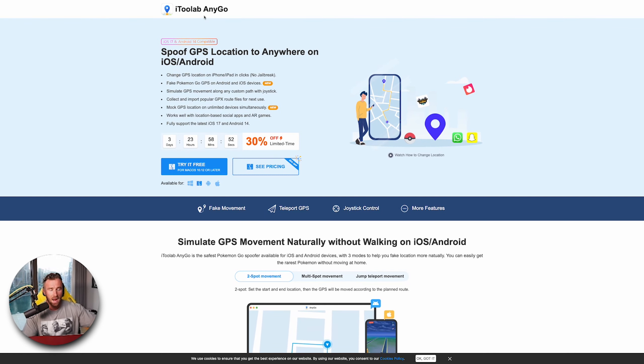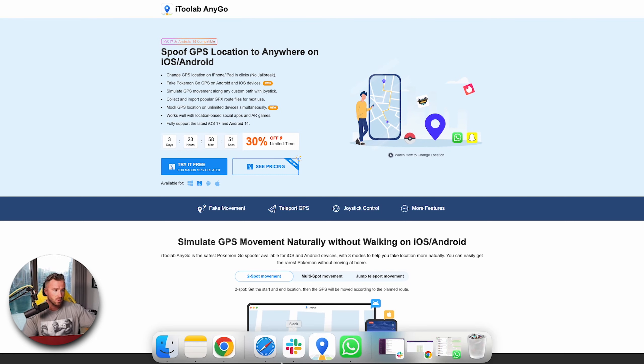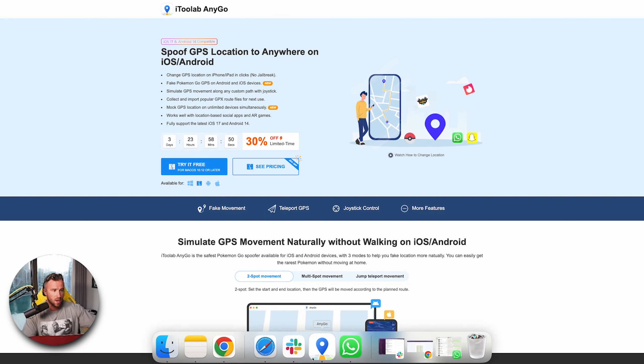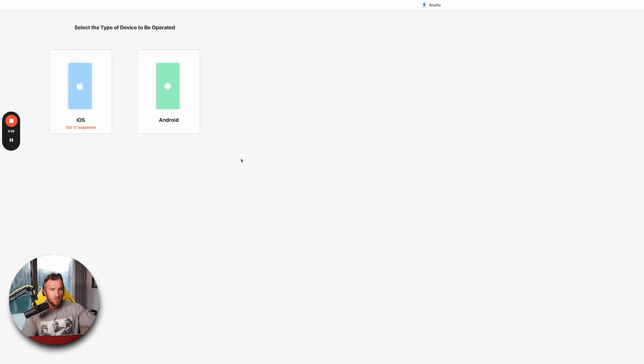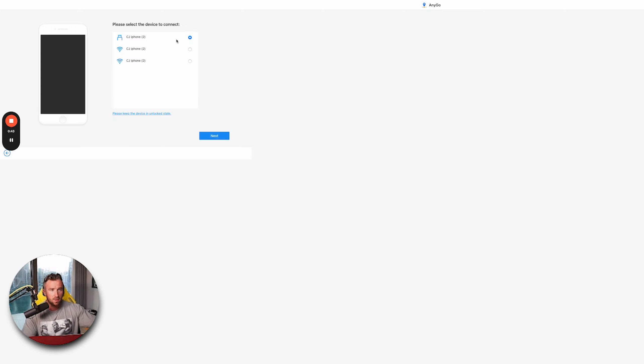There is an app version called the AnyGo app as well, but the desktop version is better. Once you've downloaded it, you bring up the software, and once you've got the phone plugged in, you want to click iOS because it's an Apple device.